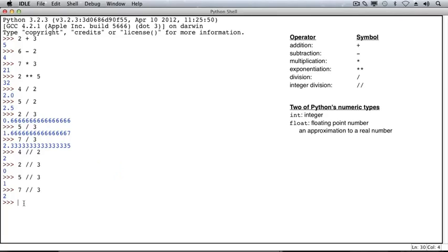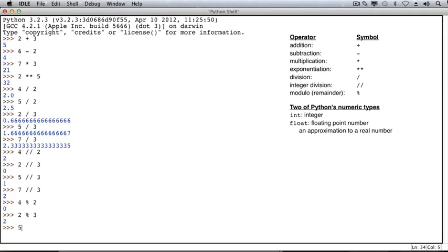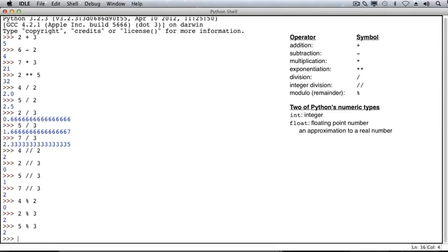We're only getting part of the result when we do this, part of the result of the division. The other part we can get using a different operator called the remainder operator, or the mod operator. We use the percentage sign to signify that operation. So 4 mod 2 is the way we read this expression, and the result is 0. There's no remainder for the division 4 divided by 2. When we divide 2 by 3, the remainder, in this case, is 2. And when we divide 5 by 3, the remainder is 2.